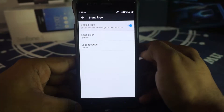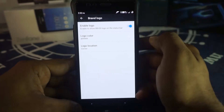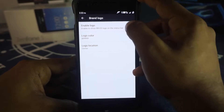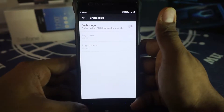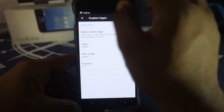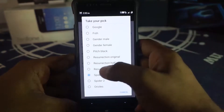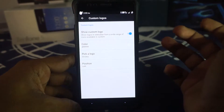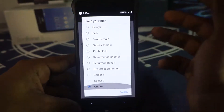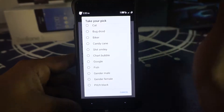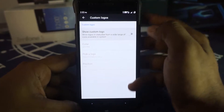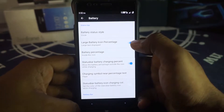Brand logo: most ROMs have their own brand logo which you can enable. I've enabled the Resurrection Remix brand logo here. There are also custom logos — I've enabled the spider logo, but you can use something else or even provide your own custom logo if you're technically inclined. Battery customization options are up next.